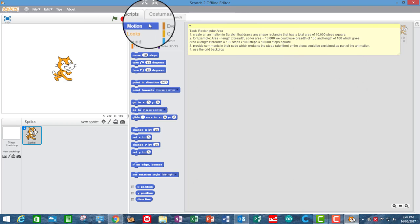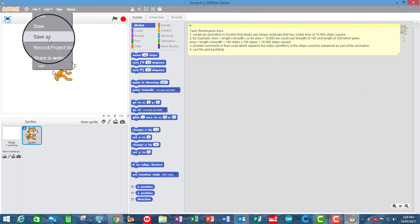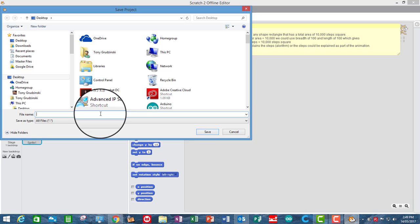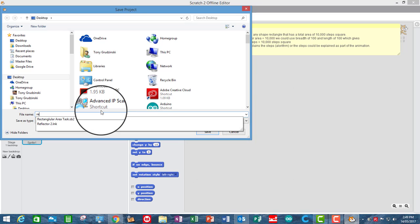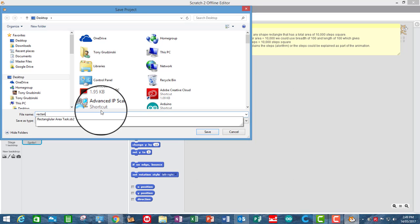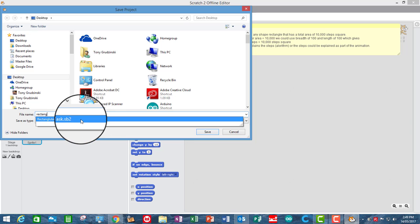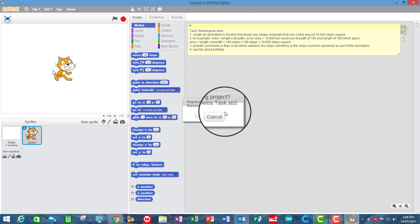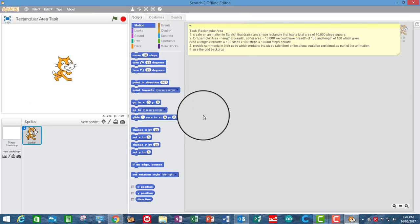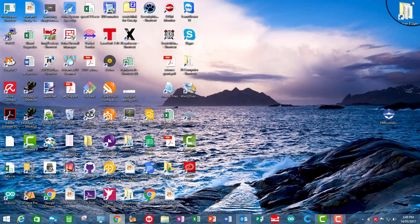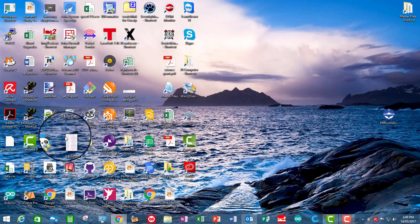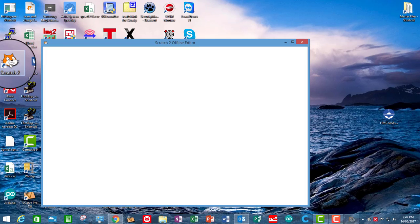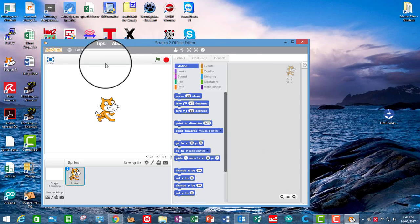So I could save this as a template file. I'm going to save it as a rectangular area task. And so that means you can put that on your common network drive and then it's pretty obvious really.